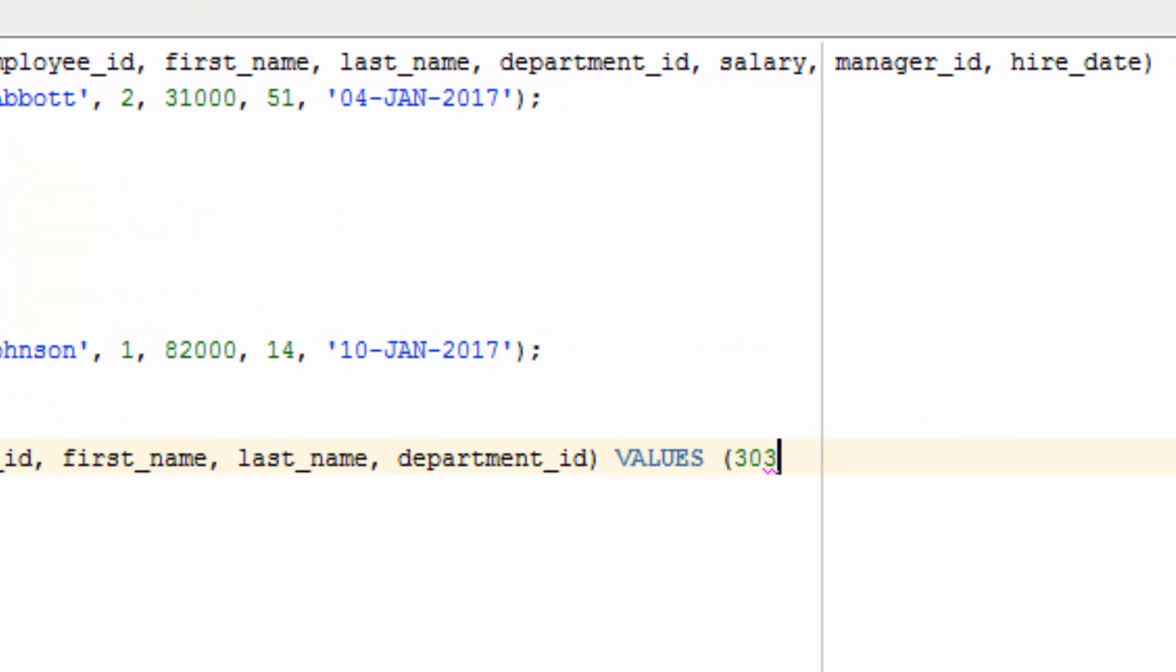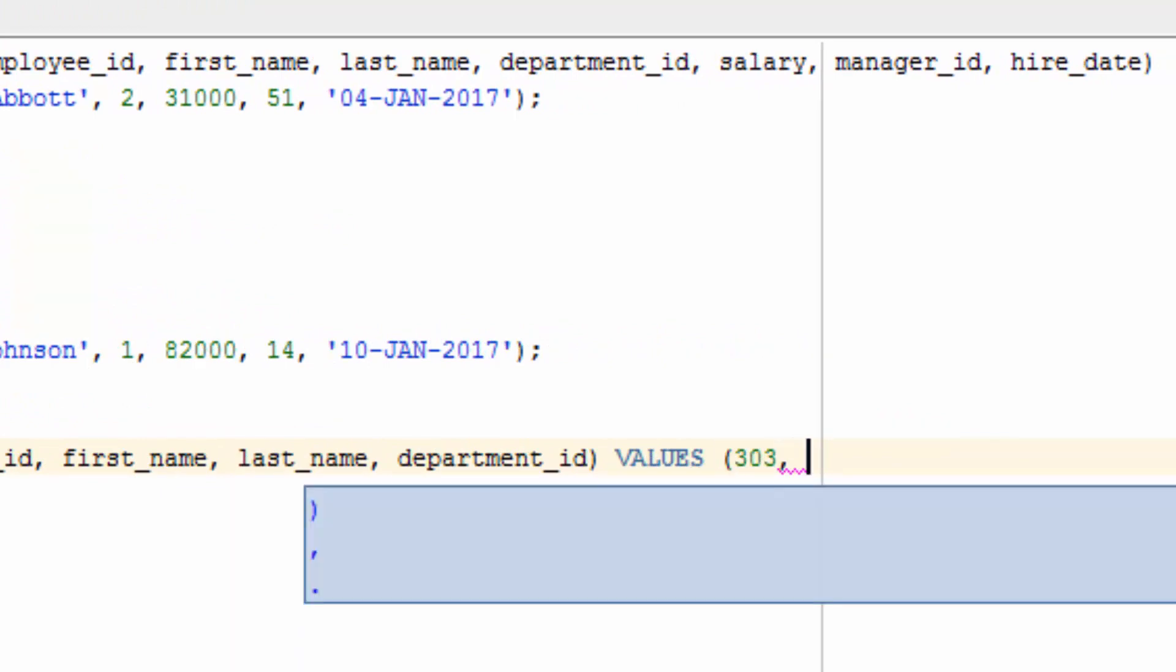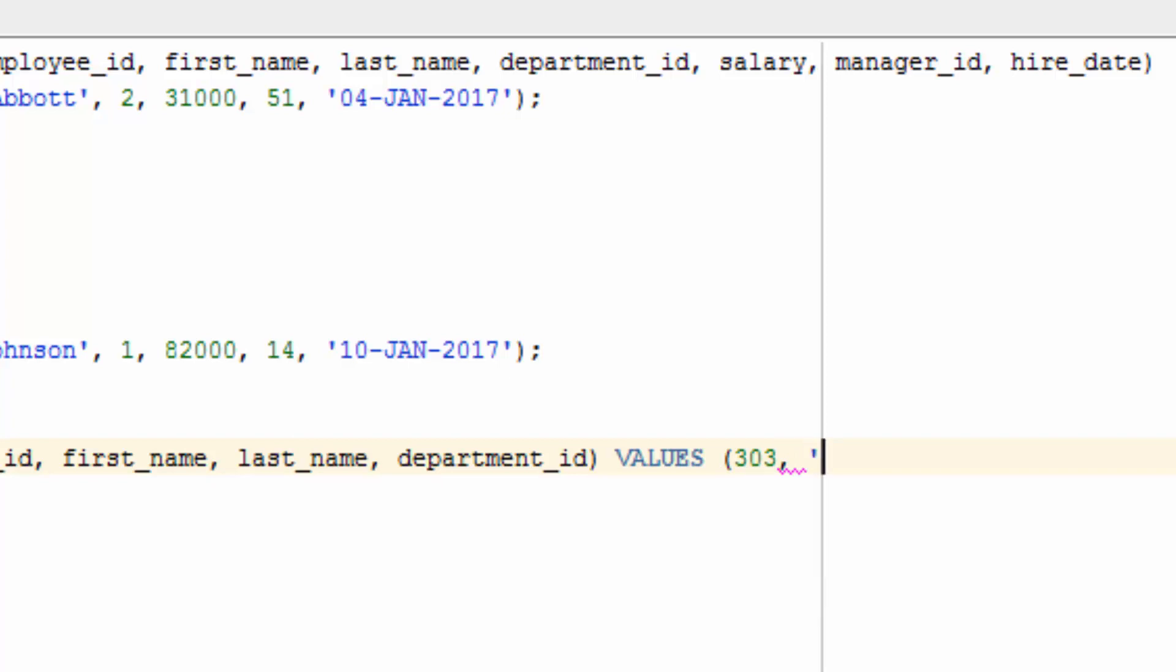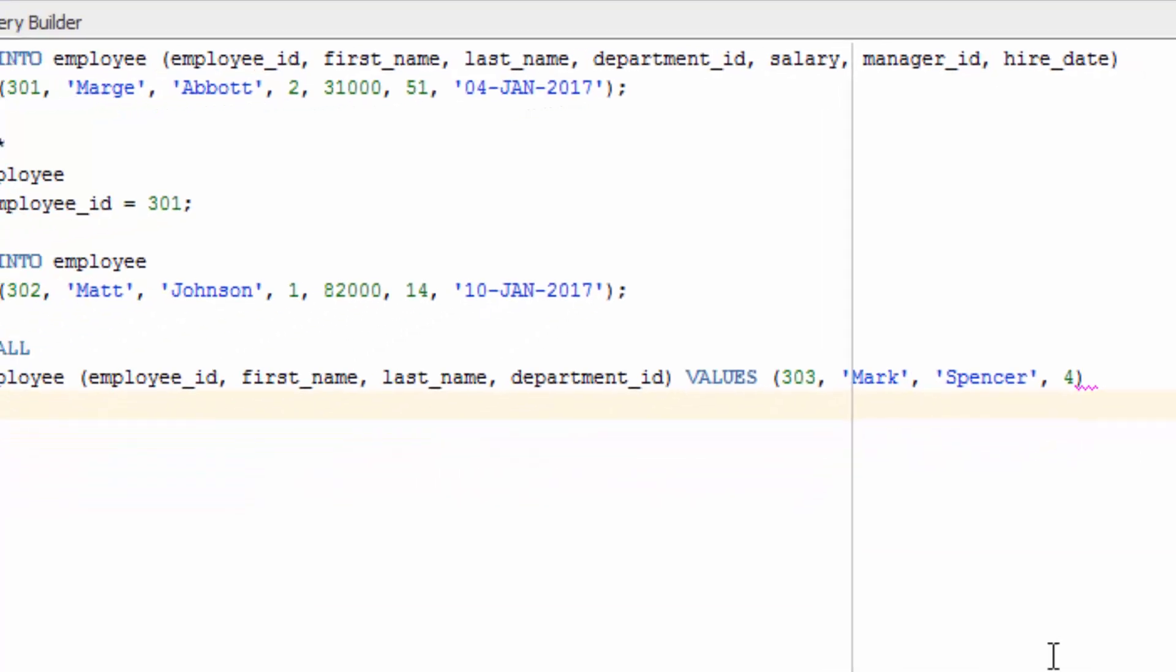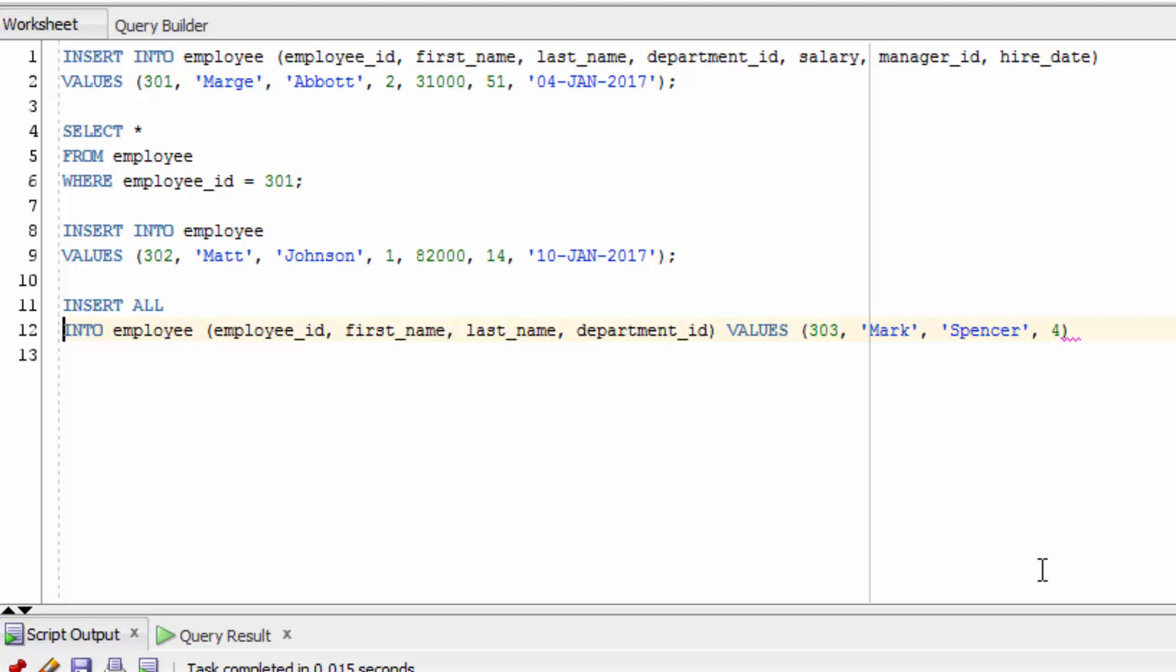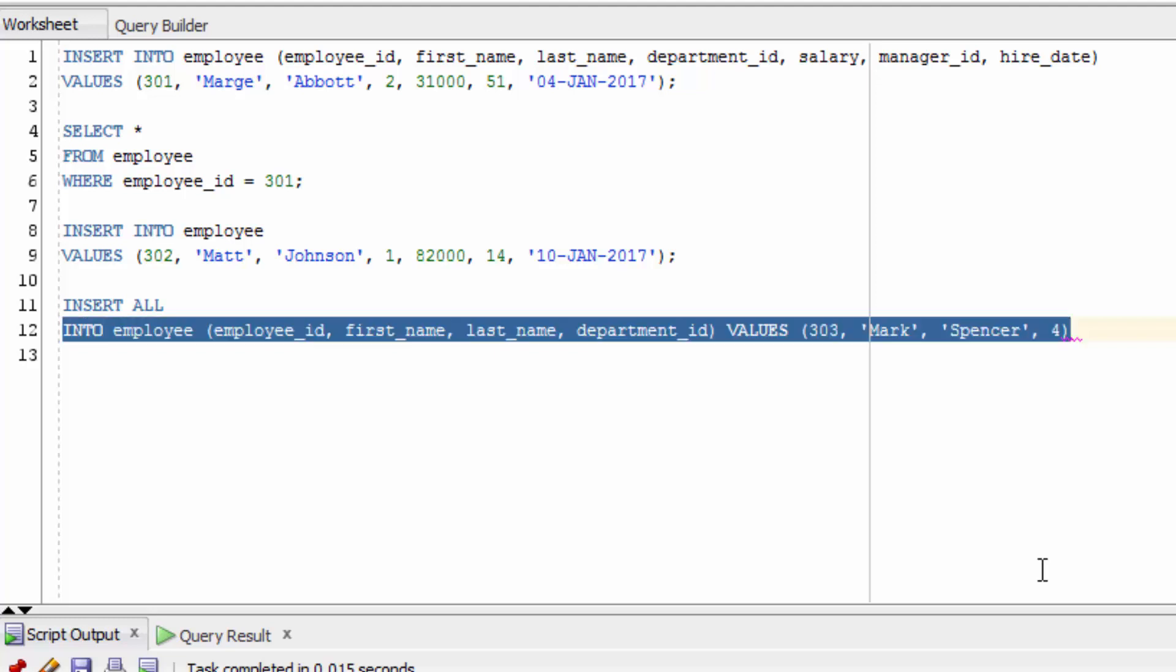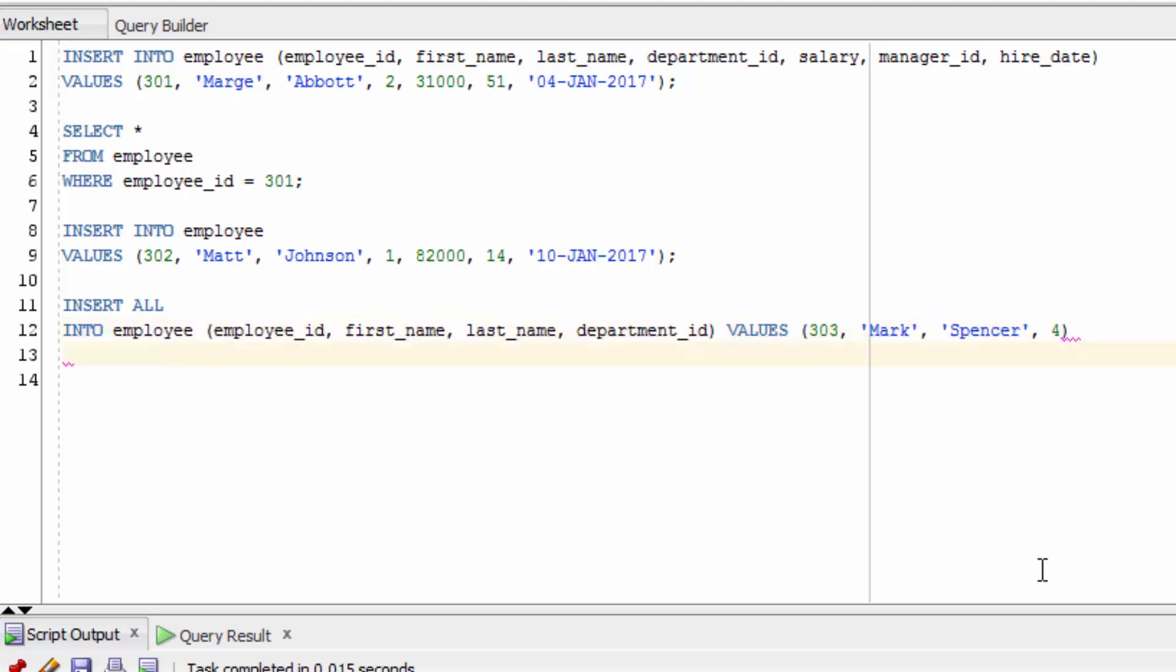We have an employee ID of 303, and now let's make up some values to put into our column here.